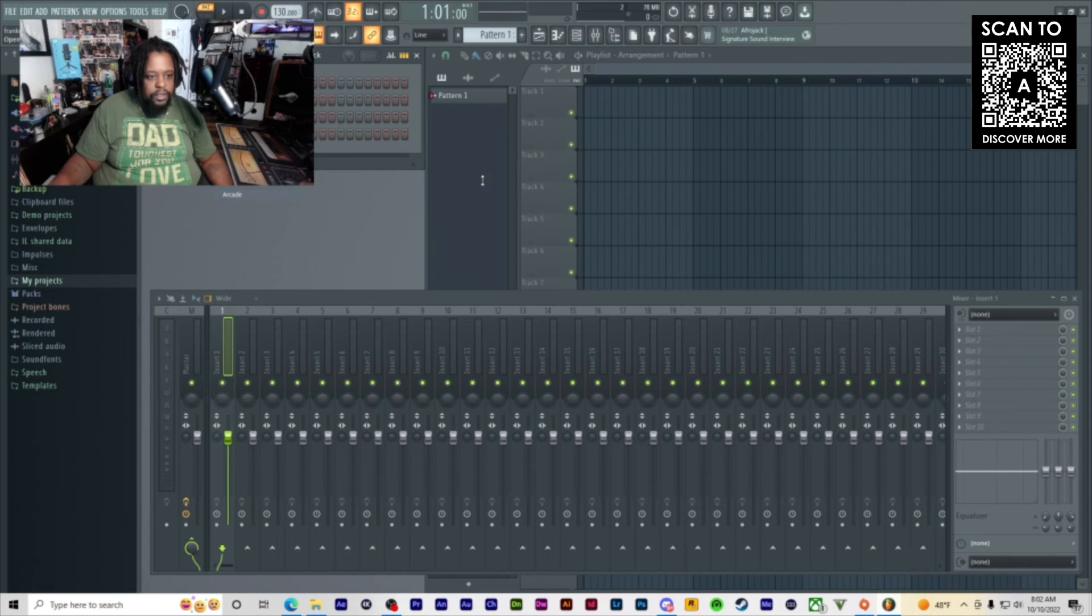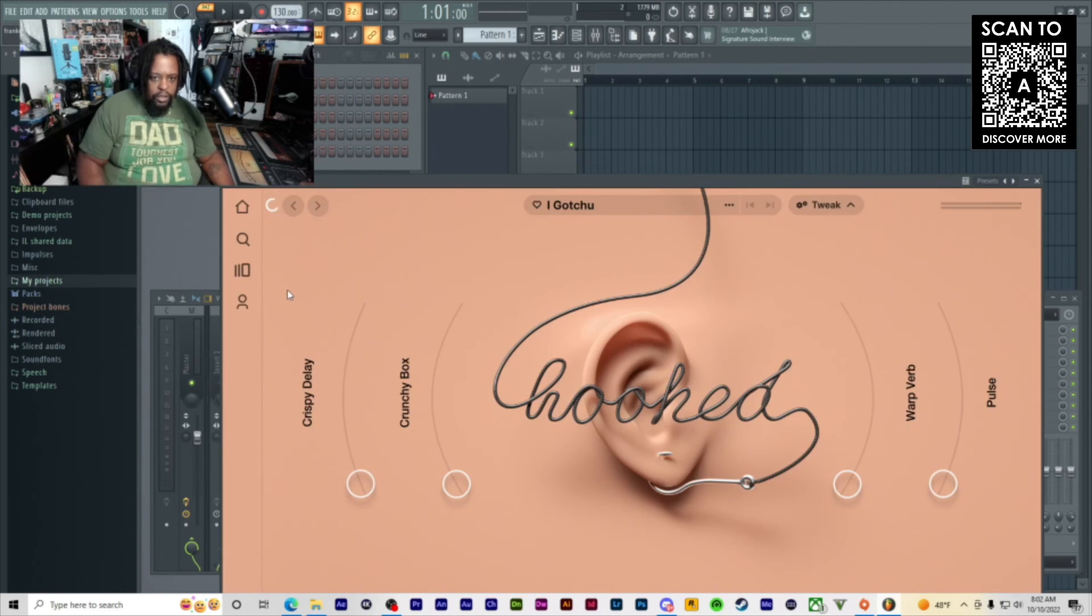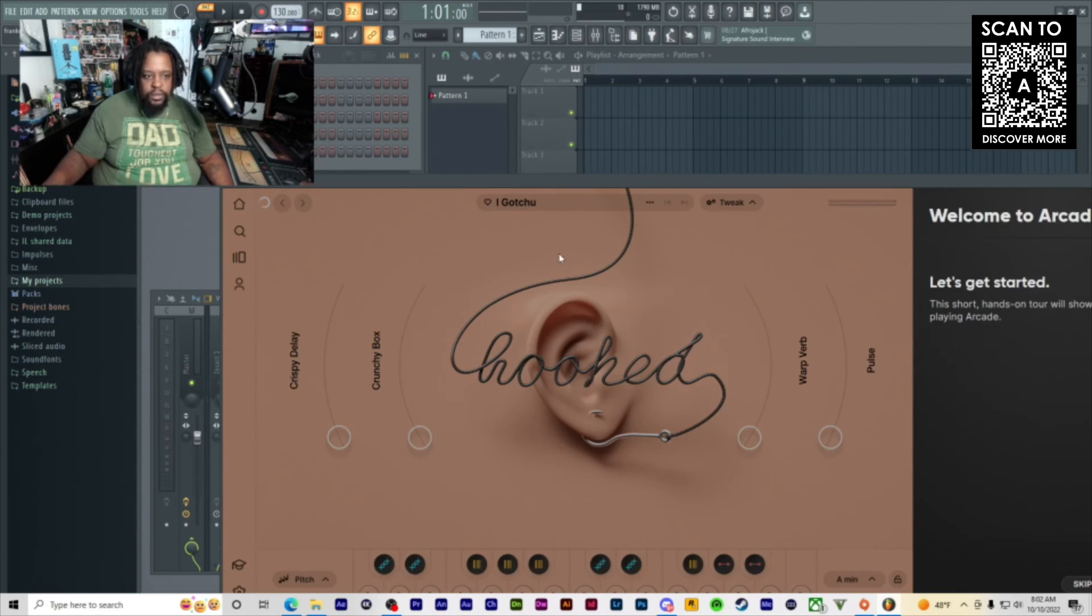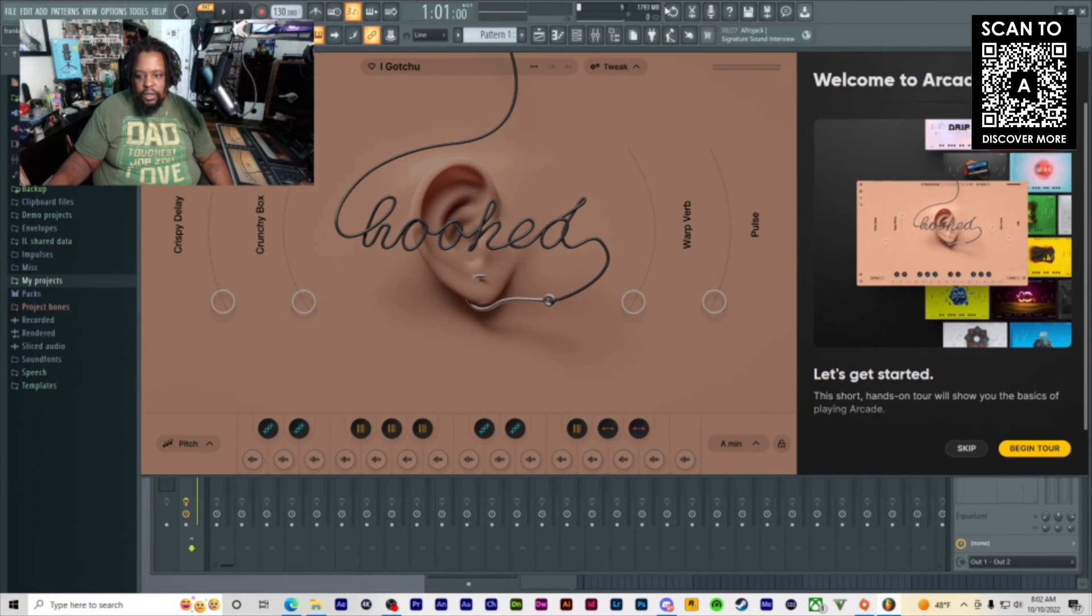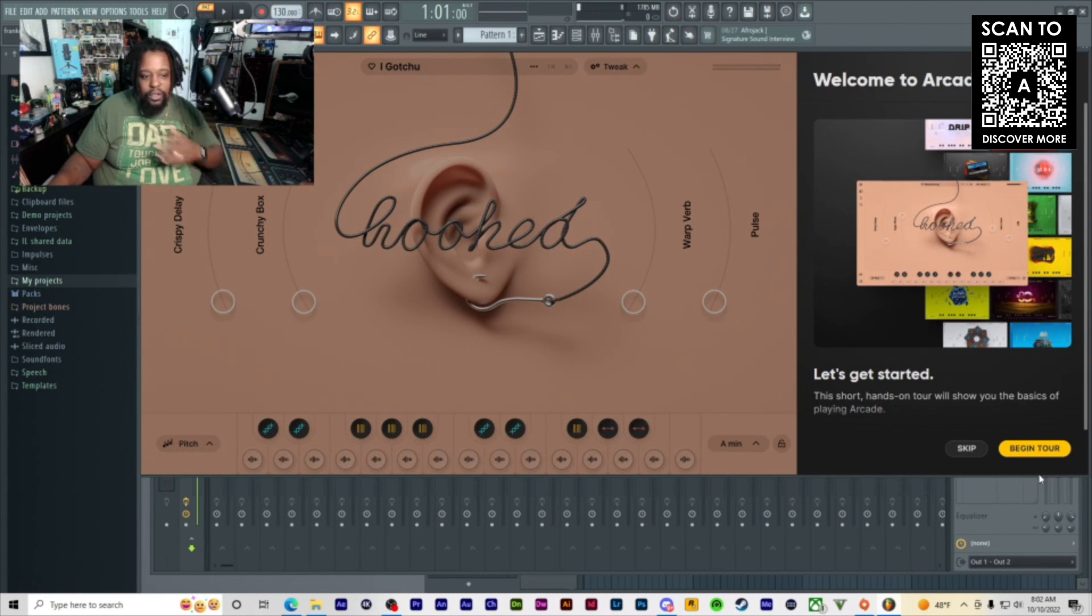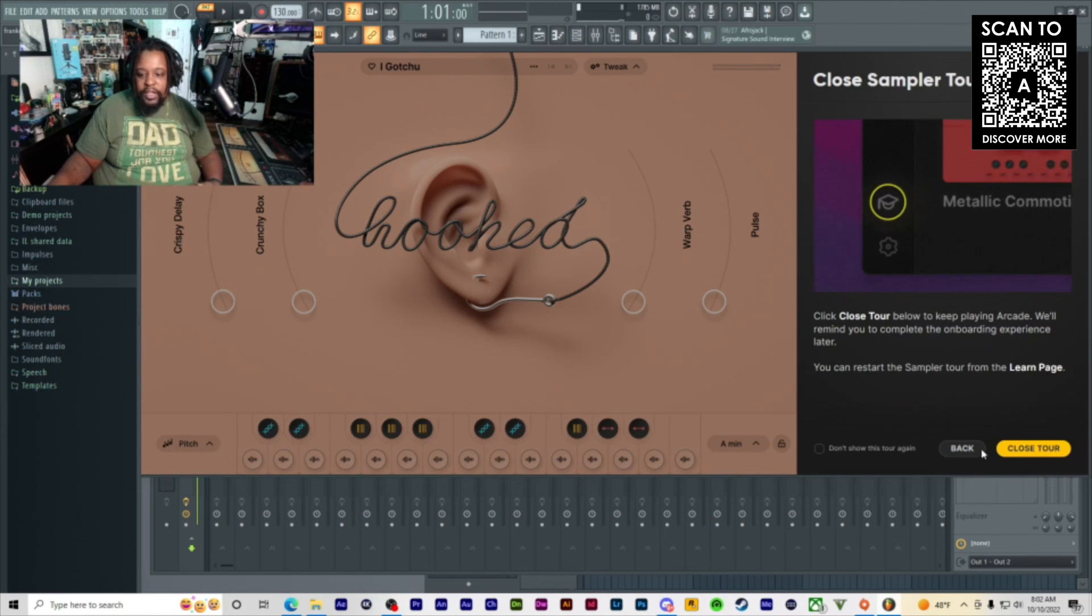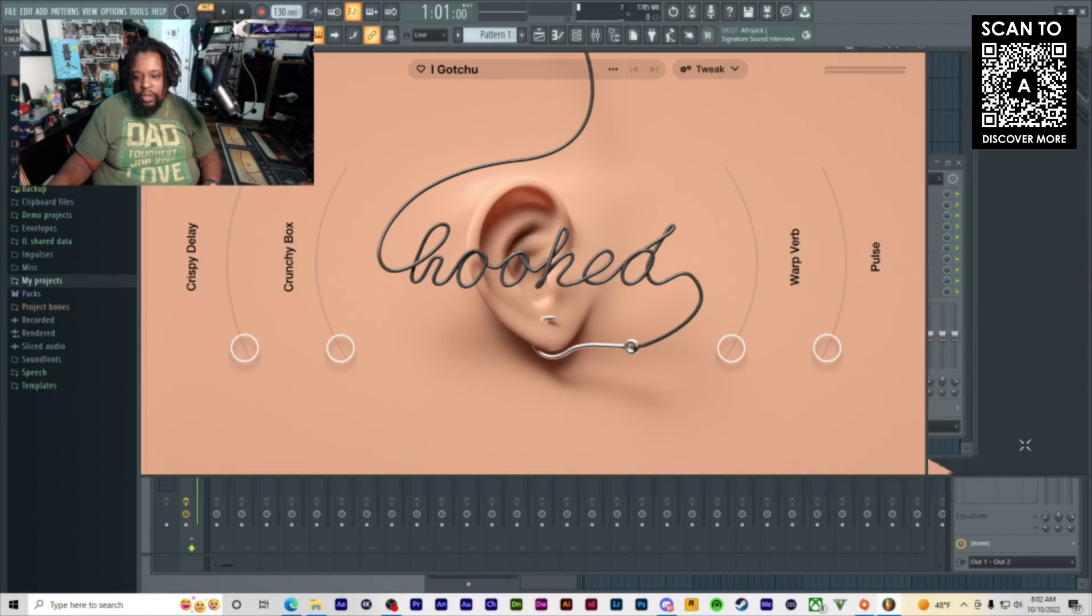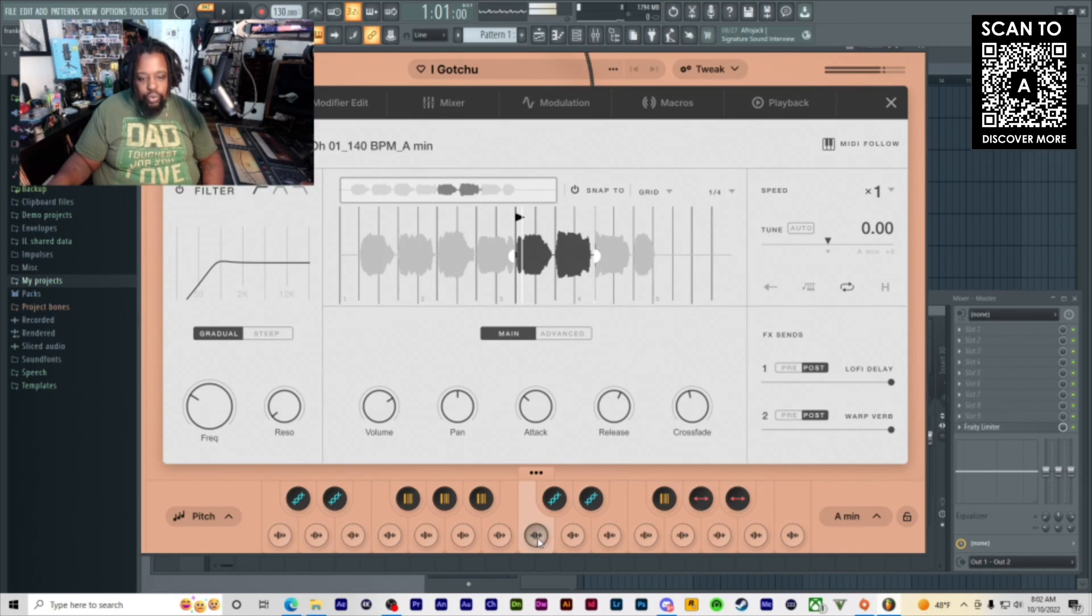You go to your plugin list and load it in, and there it goes right there. We can begin tour. Like I said, I'll do a whole video going through all the components of Arcade, but that's pretty much how you do it. Hope y'all enjoyed the video. Peace.